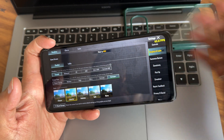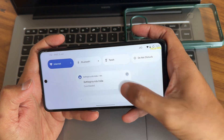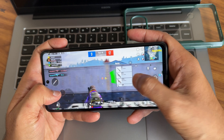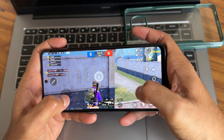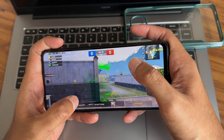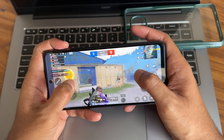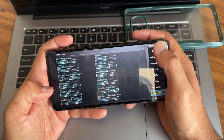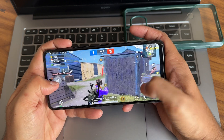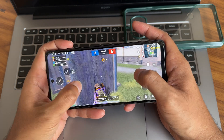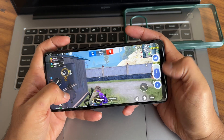In BGMI, the graphic settings are set to Smooth plus Extreme plus. You can see the real-time FPS count is higher on screen. The gaming experience is also good here. Even in counter-attack scenarios, there is no lag. This is also how the volume panel looks during gameplay.